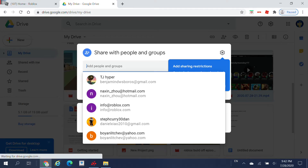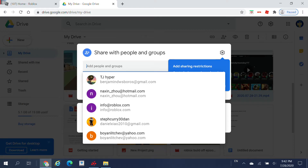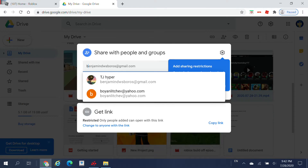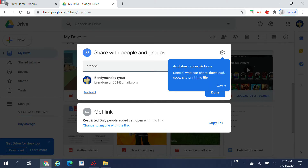My Gmail is this — just in case you guys want to watch the video instead of going to the description. My Gmail is brendonsons051@gmail.com, as you can see over here.